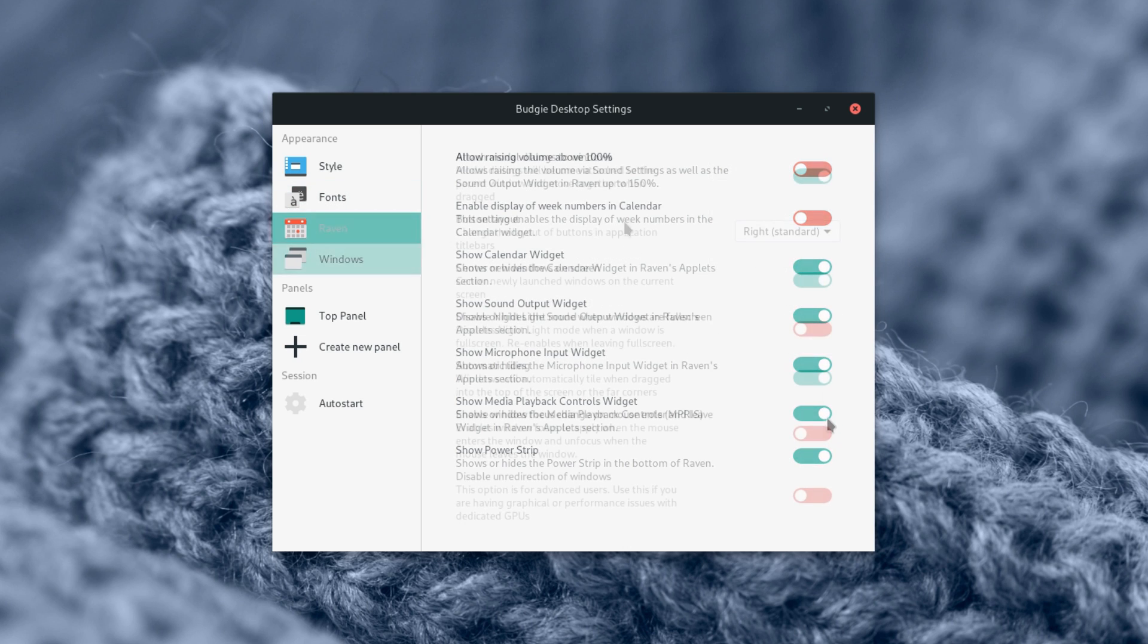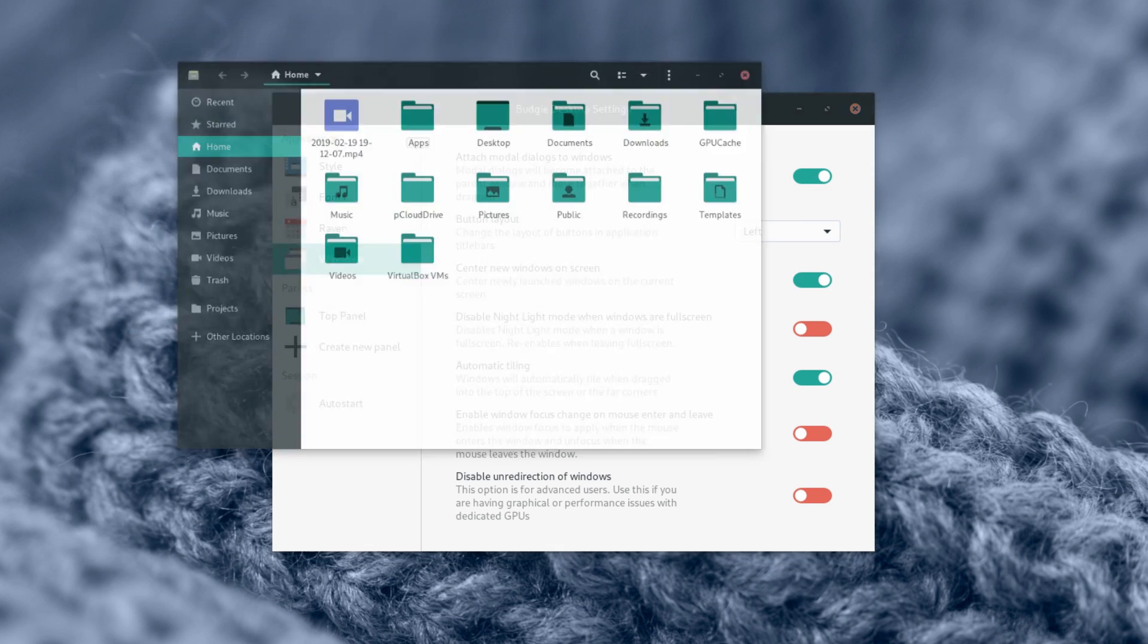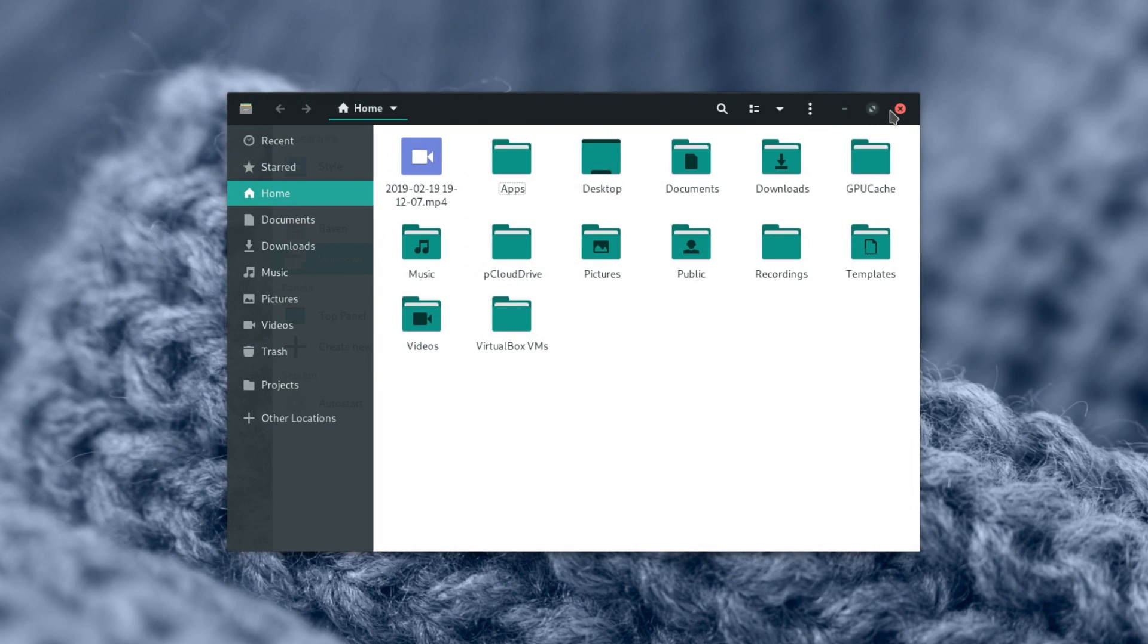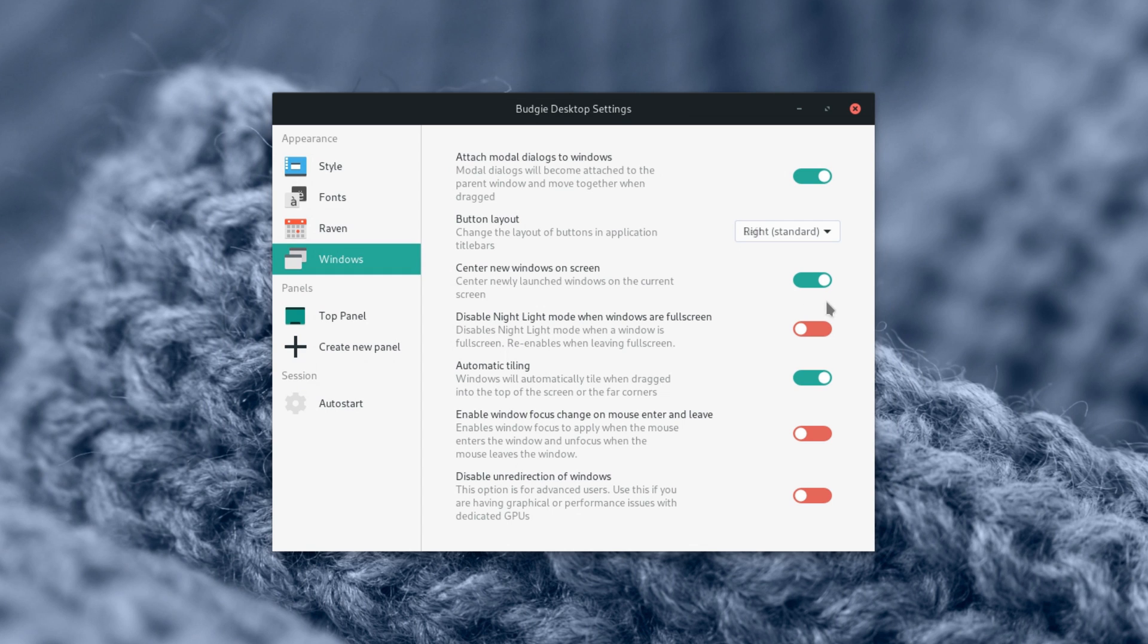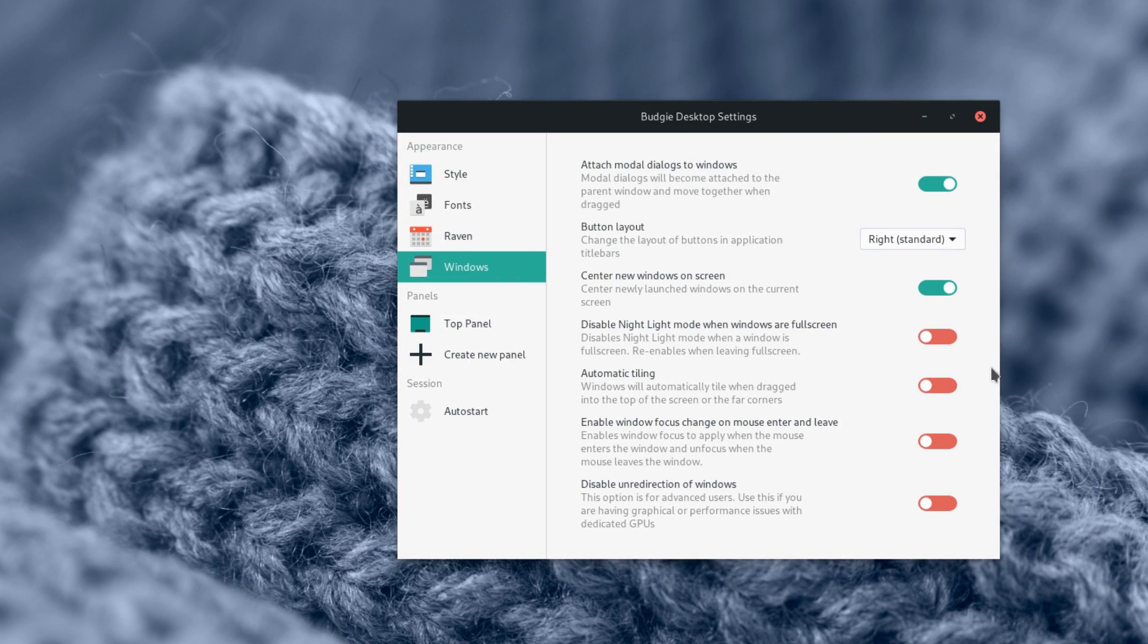Window management features are also present, with the ability to detach modal dialogs from windows, change the button layout, which doesn't seem to work on apps with header bars, enable the tiling features, or center the new windows on the screen.